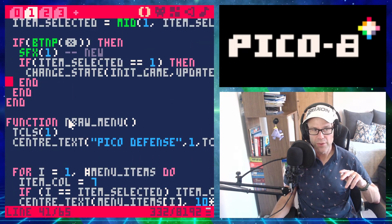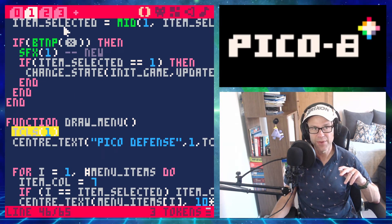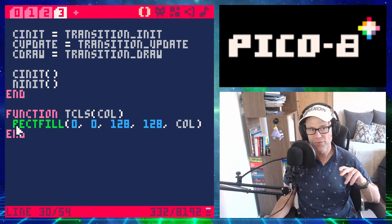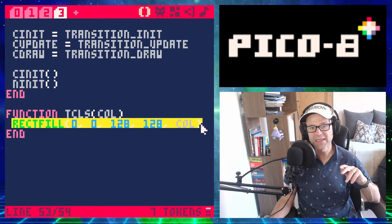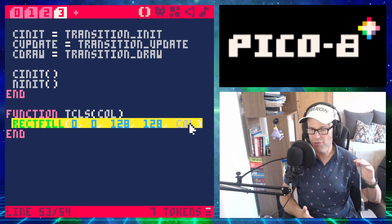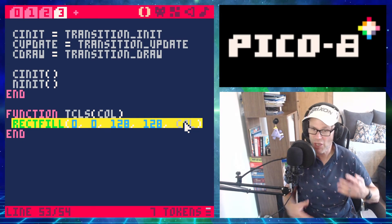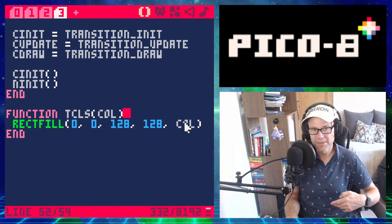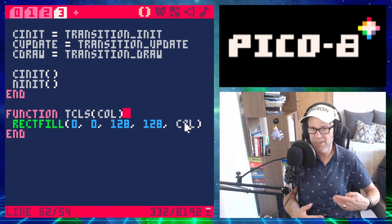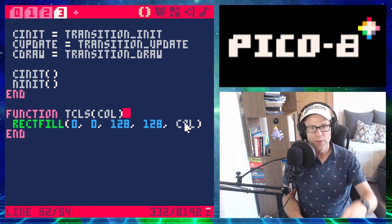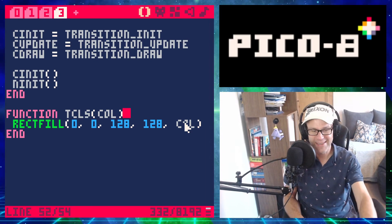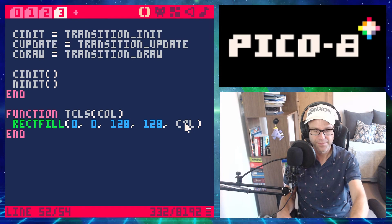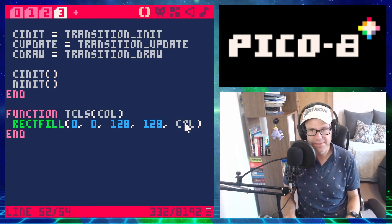In the main menu draw, I've created a method called tcls. All tcls does is a full-screen rectangular fill with a given color — it's like clear screen but using a rectangle fill instead of cls(), because cls() would break the clip. It took me a while to work that out.